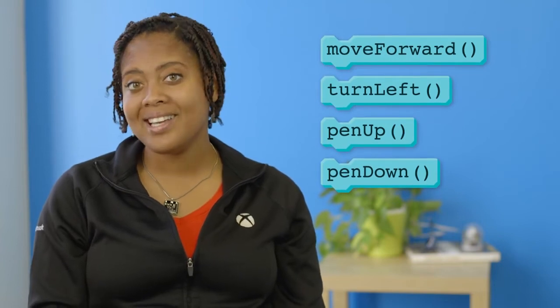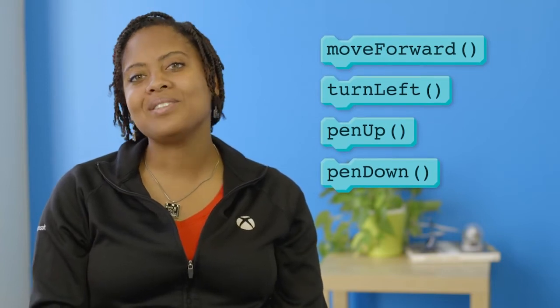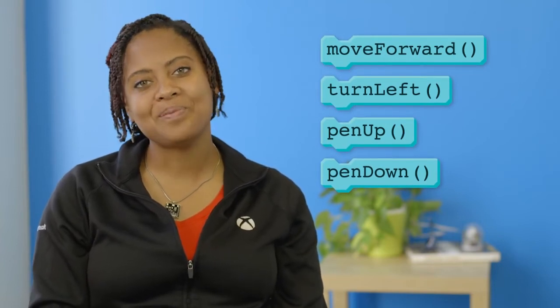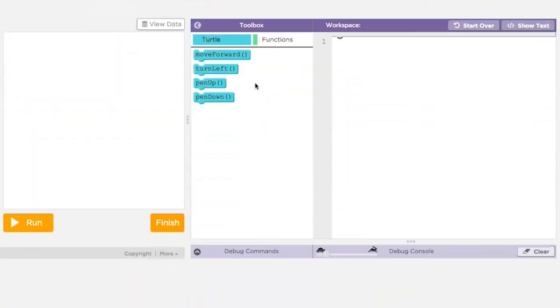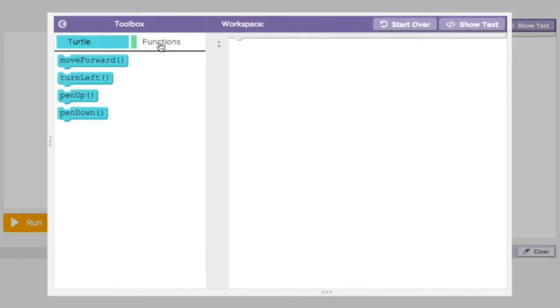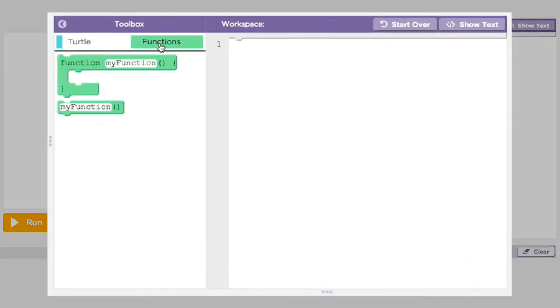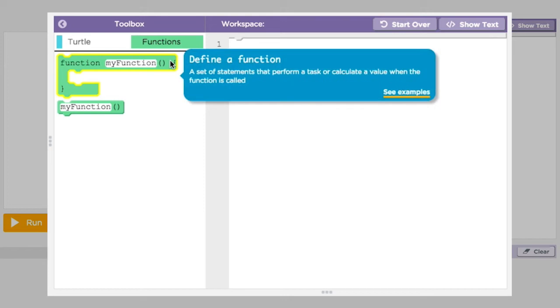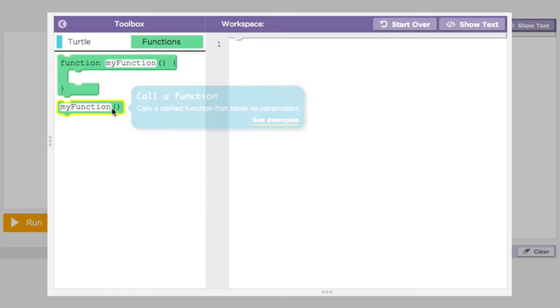You've already been calling functions when you use the turtle commands. The only difference is that someone else defined them for you. Notice in App Lab the toolbox now has a tab called functions. There are two blocks in there. One for defining a new function and one for calling a function.